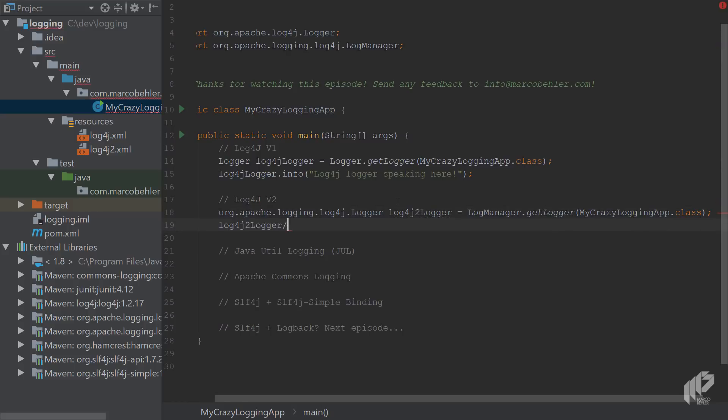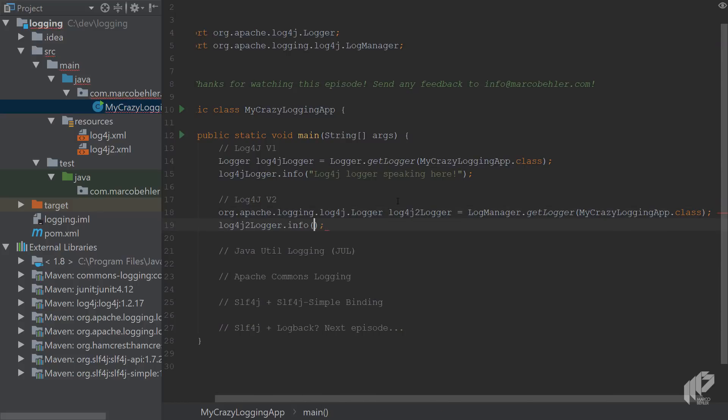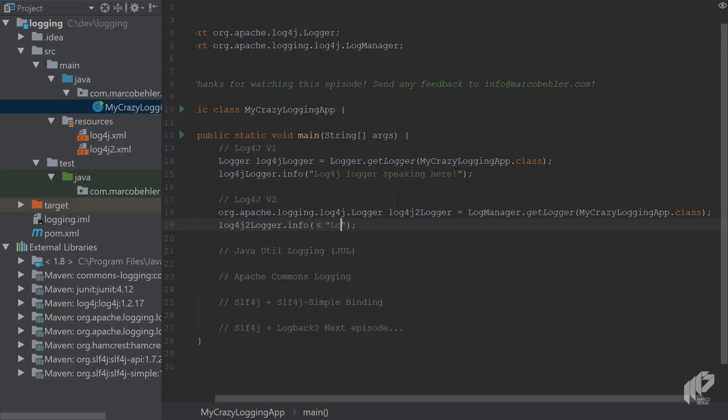And there you want to print basically do the same thing, so you just print out 'log4j version 2 logger here'.